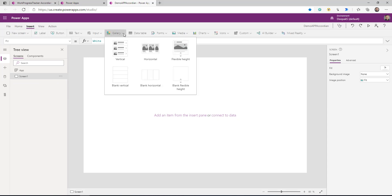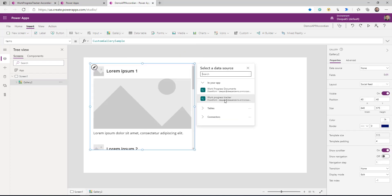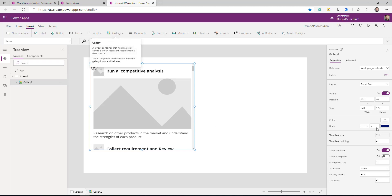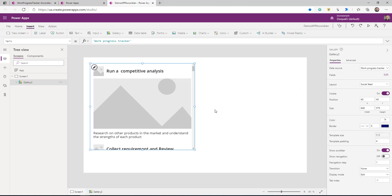This is the first point that you need to understand. Because we are creating this expand-collapse behavior, we need to select a flexible height gallery. The reason we are selecting the flexible height gallery is because it will allow us to auto-adjust the height — so when you are not showing any item it will automatically adjust the gallery height. Select that and connect this gallery to my work issue tracker list as the data source. Then from the layout I'm going to select the news feed template.